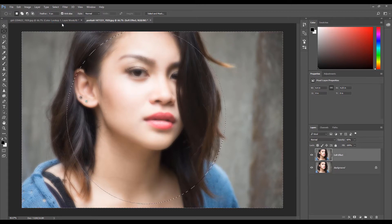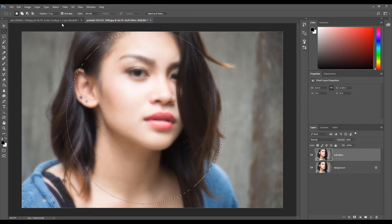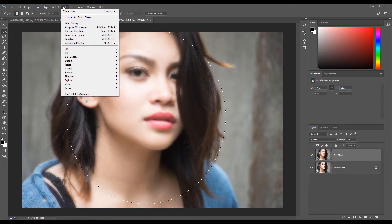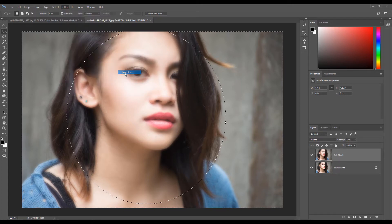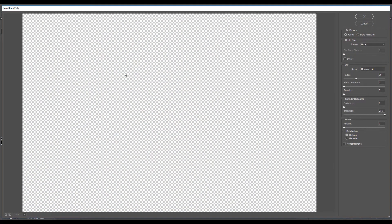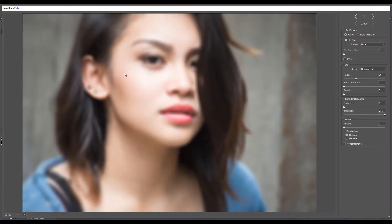Now the final step is to add a Lens Blur filter. Click Filter, select Blur, then select Lens Blur. We are going to use a bigger radius than we did earlier. Set the radius to about 70 pixels.